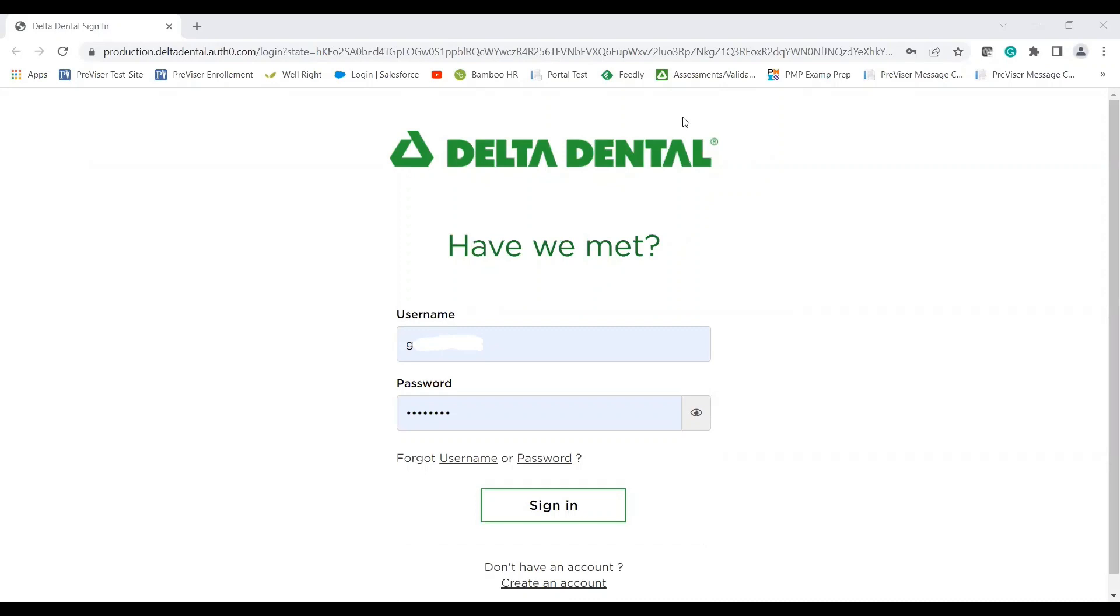So first things first, here is our main login landing page. Your username and password from the previous old patient lookup will work here. If you do not have an account, you can click the button down below to get signed up.